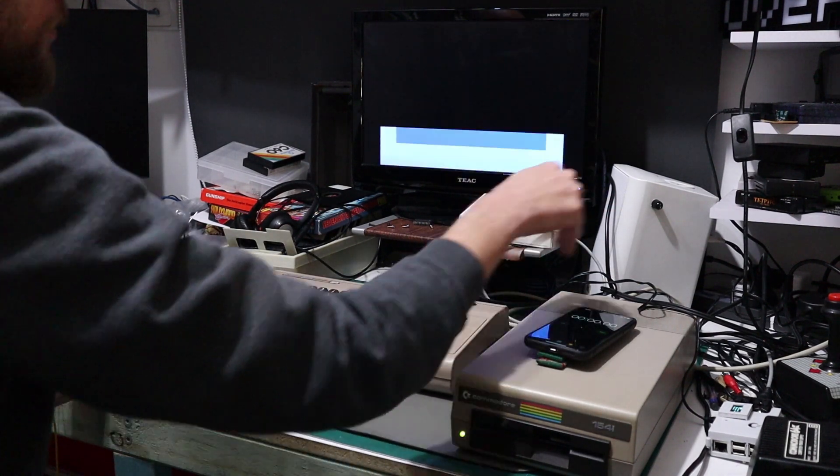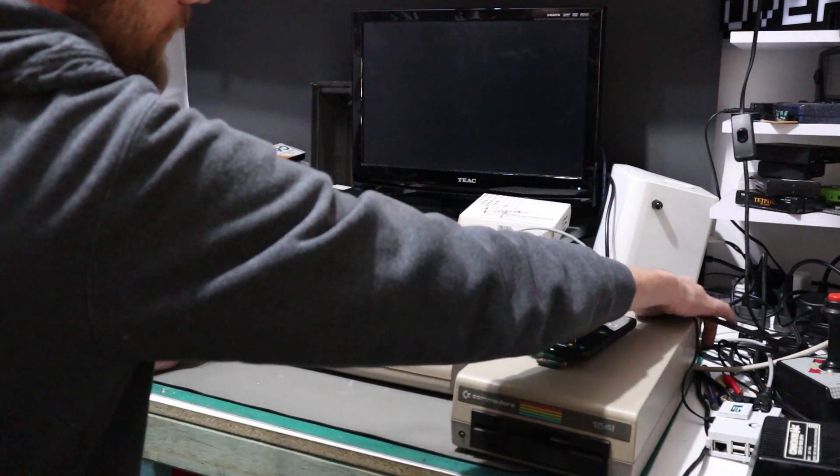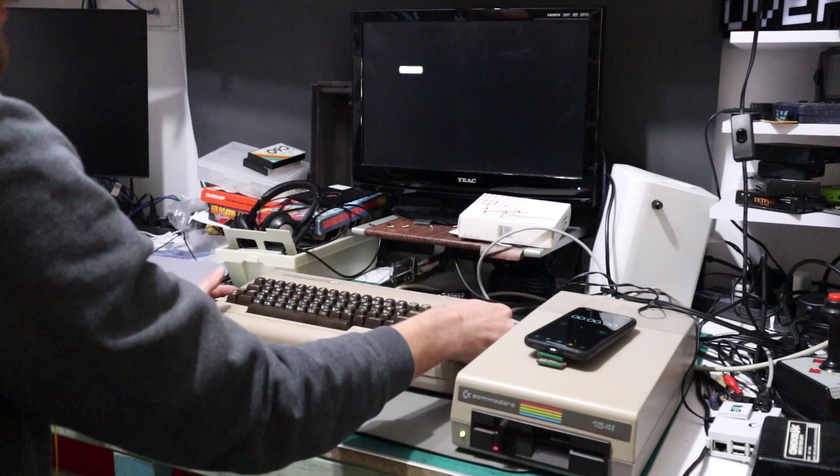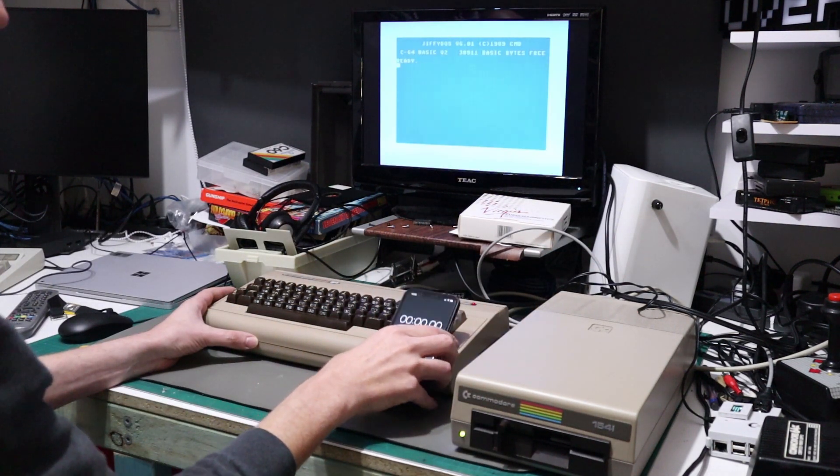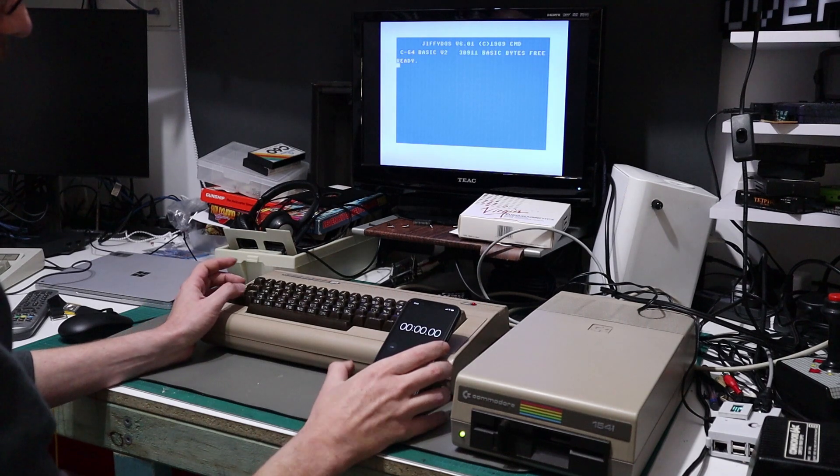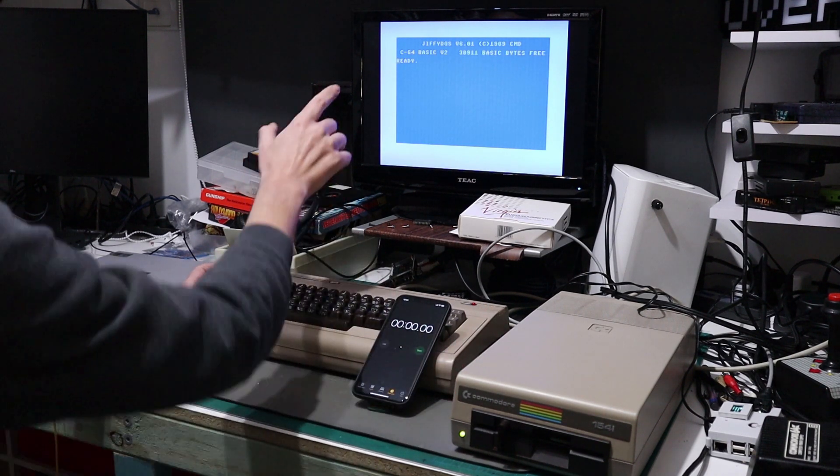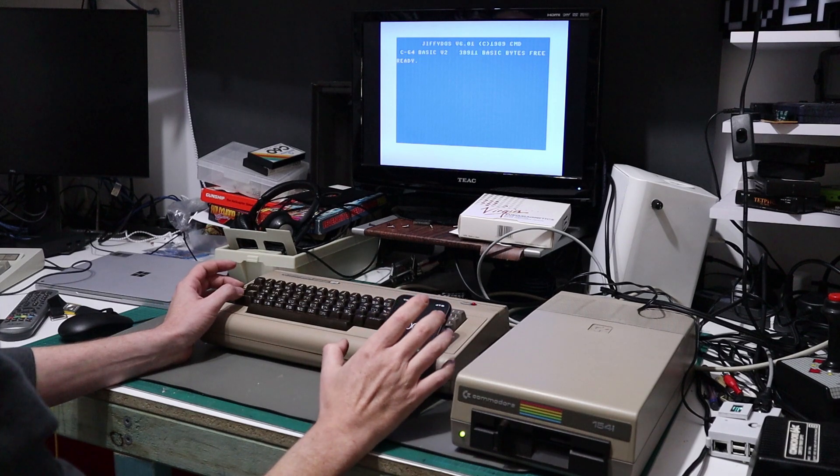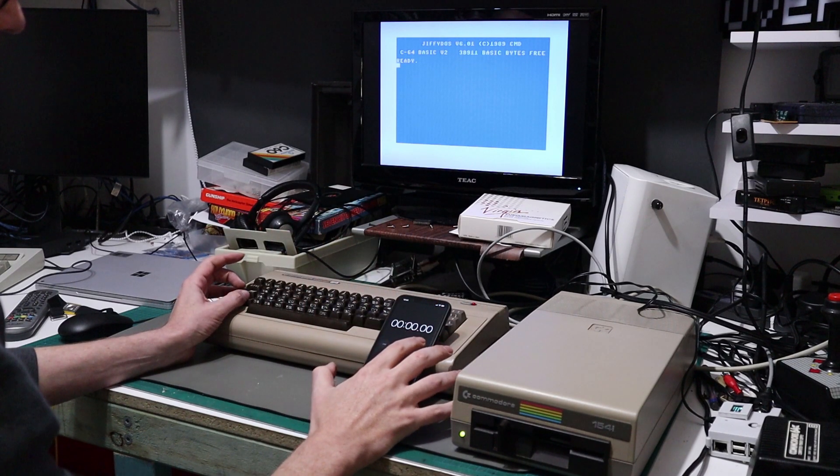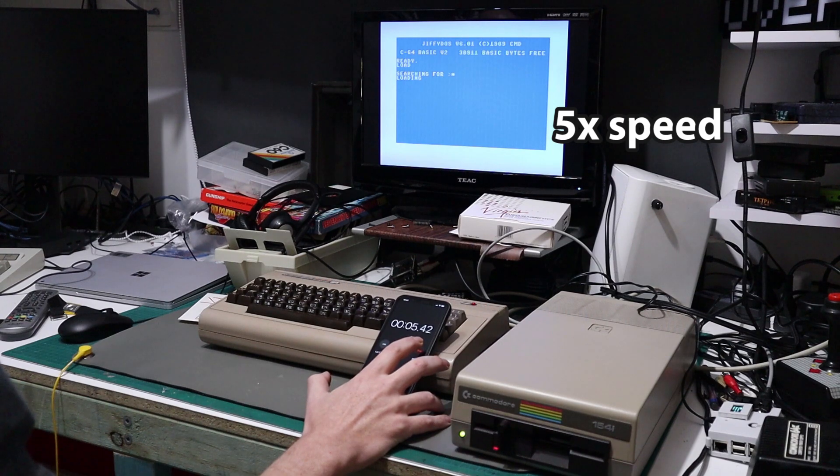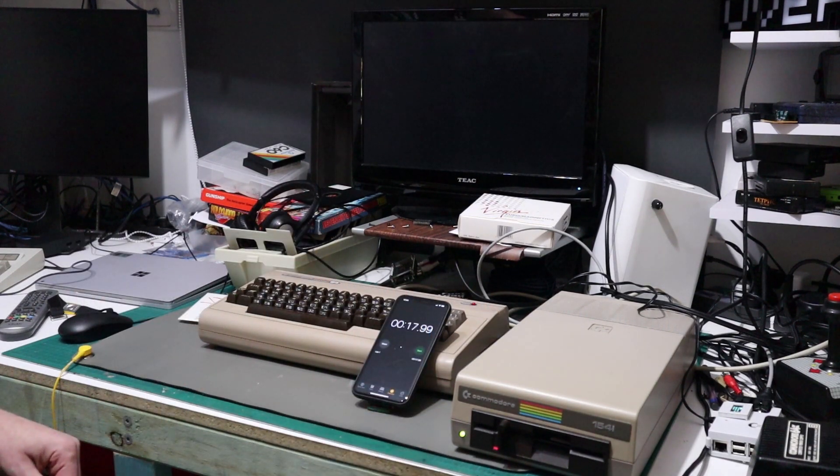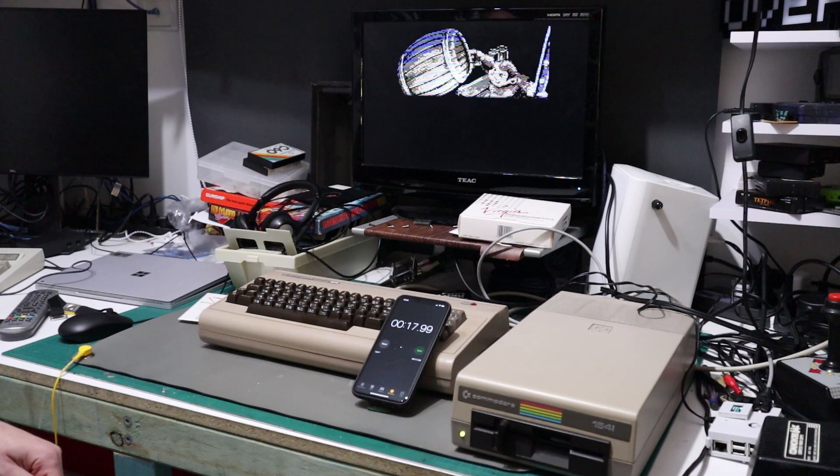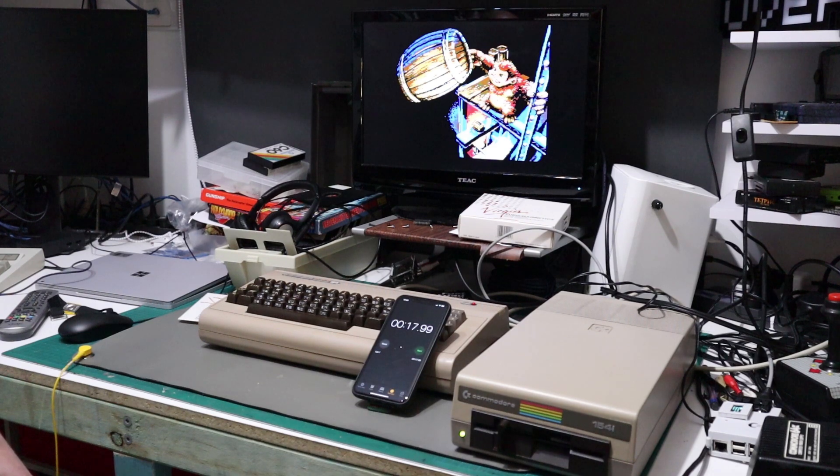Turn everything off, change the drive to JiffyDOS, turn everything back on. And I'm going to have to be careful here because I'm going to have to hit stop as the ready prompt comes up because JiffyDOS will just load. So that basically took 18 seconds, so needless to say noticeably faster.